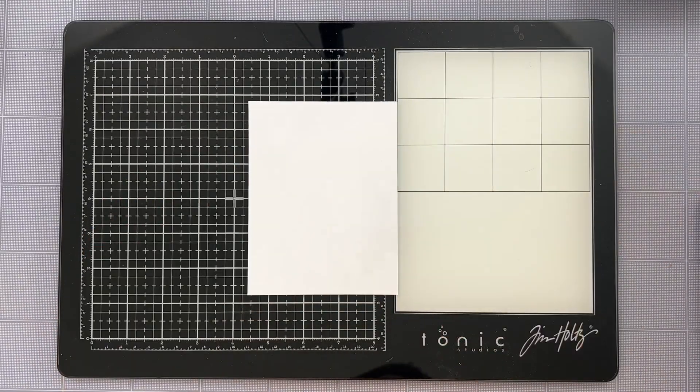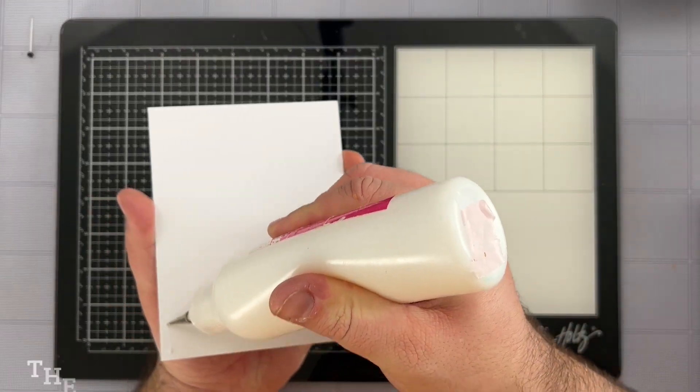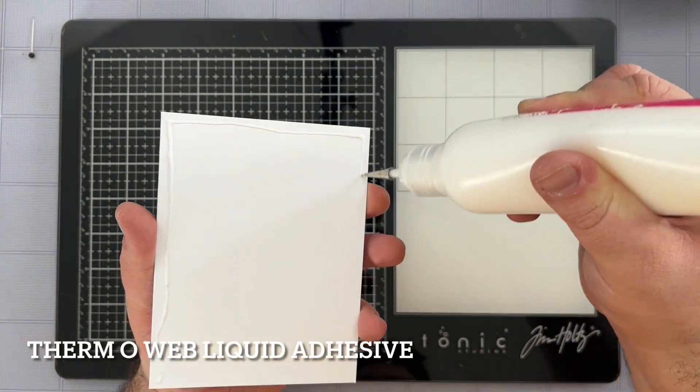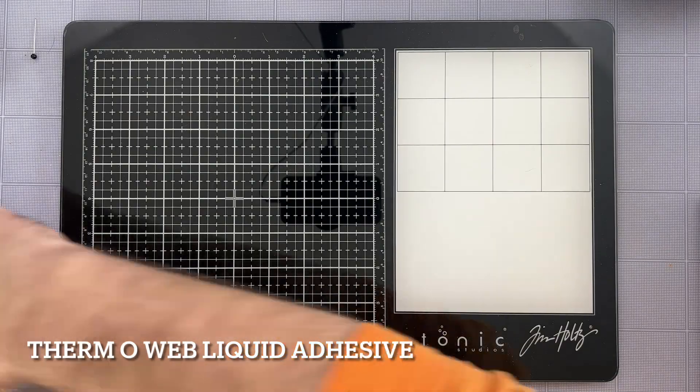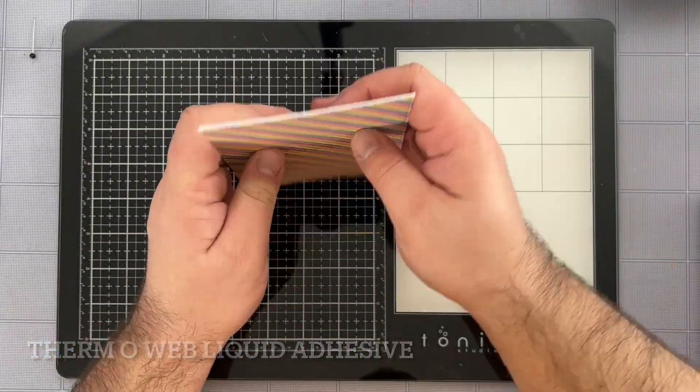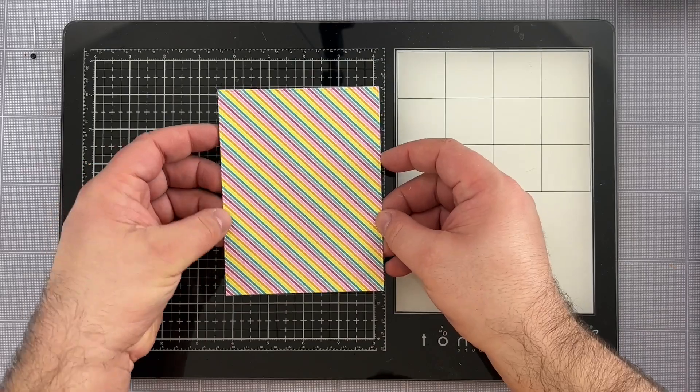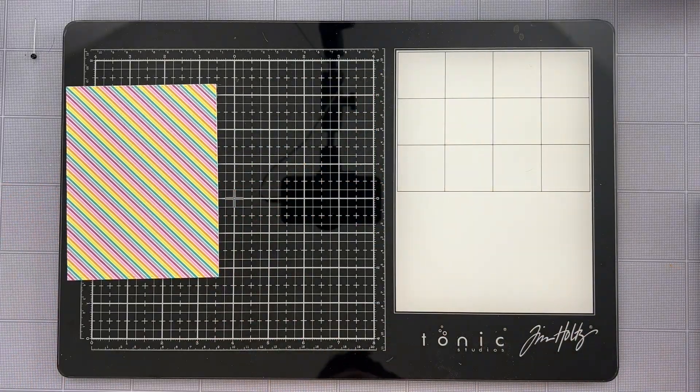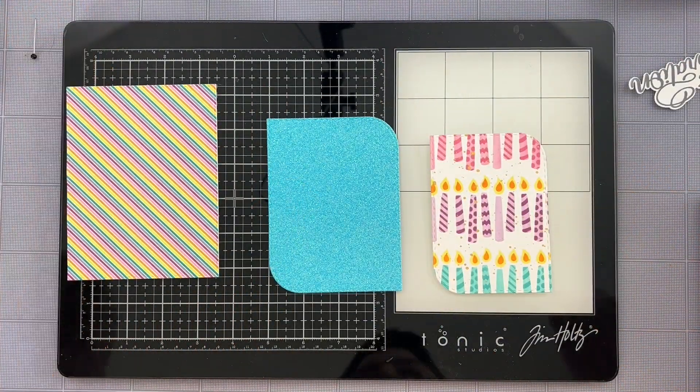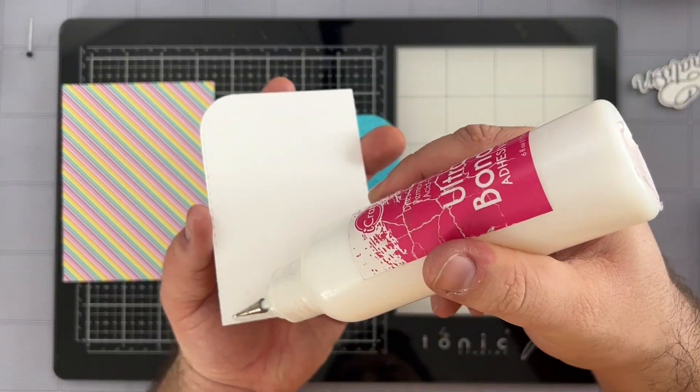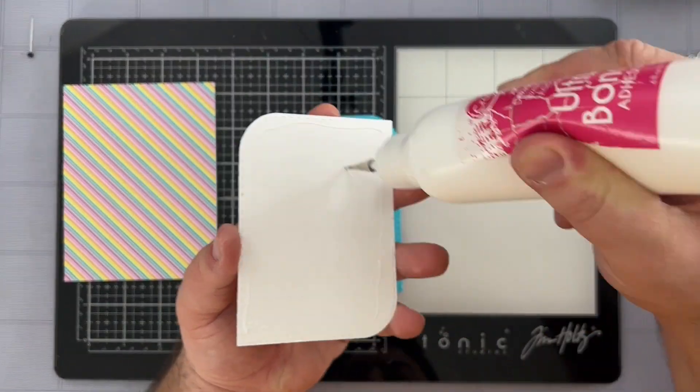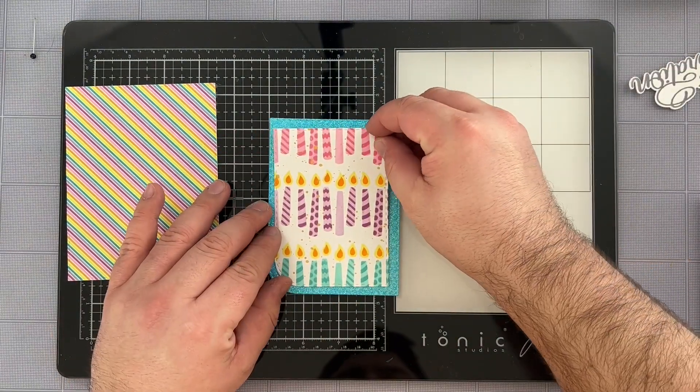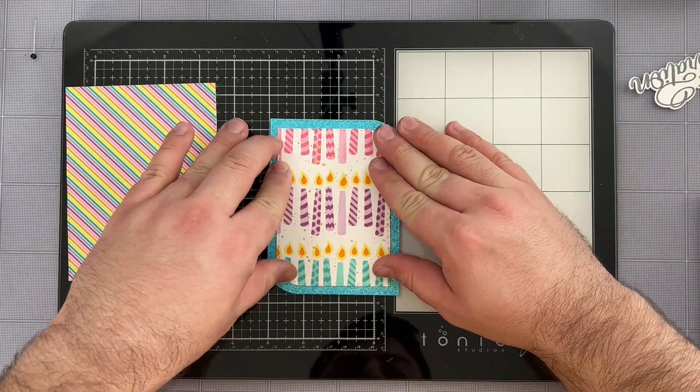Now I have an A2 card base ready to go. So I'm taking some Ultra Bond liquid adhesive and placing it on the front portion of the card base. I'm going to then take that striped panel that we just die cut a couple seconds ago and get that into its position.